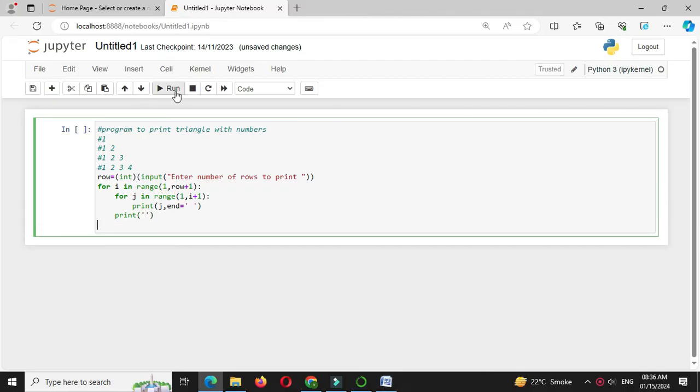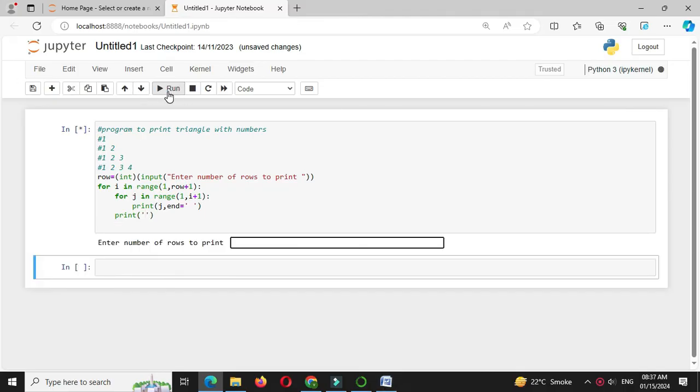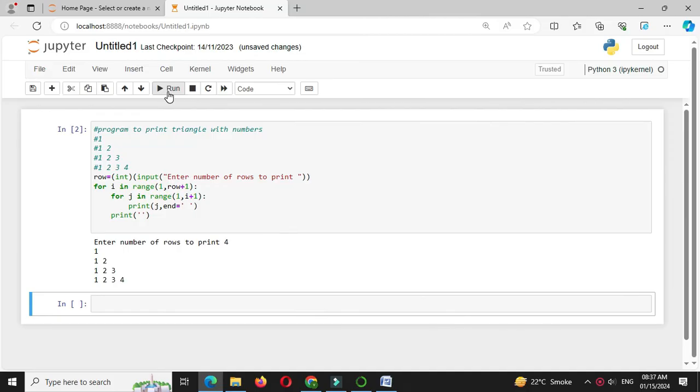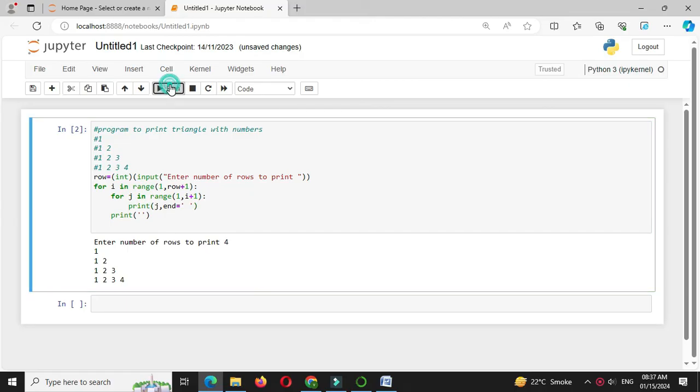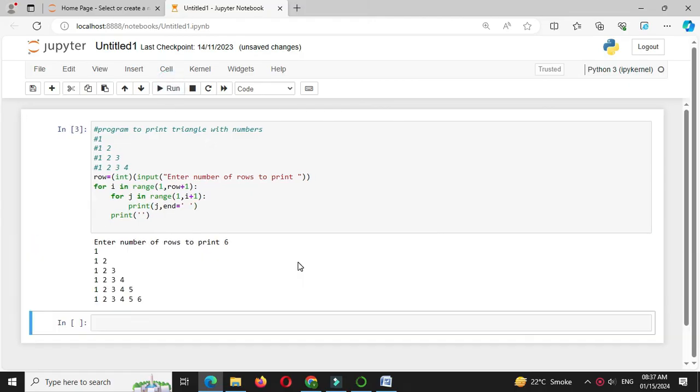Then we will execute this. It will ask number of rows to print, I will give 4, it will print the triangle 1, 1 2, 1 2 3, 1 2 3 4. If I execute again and I give 6, it will print triangle up to 6.